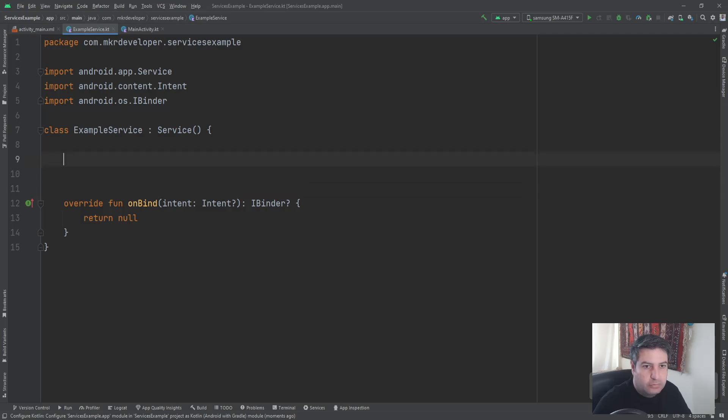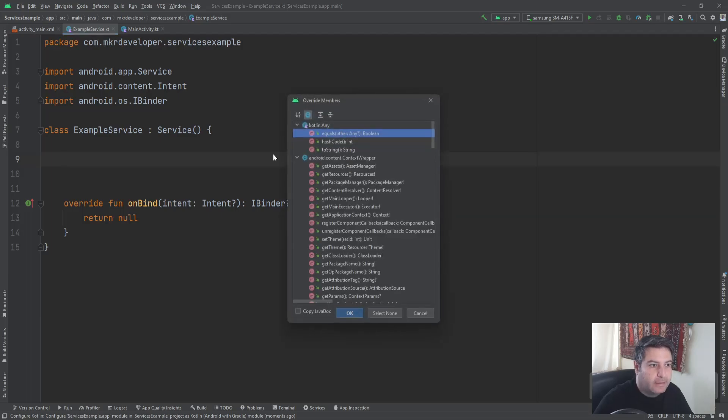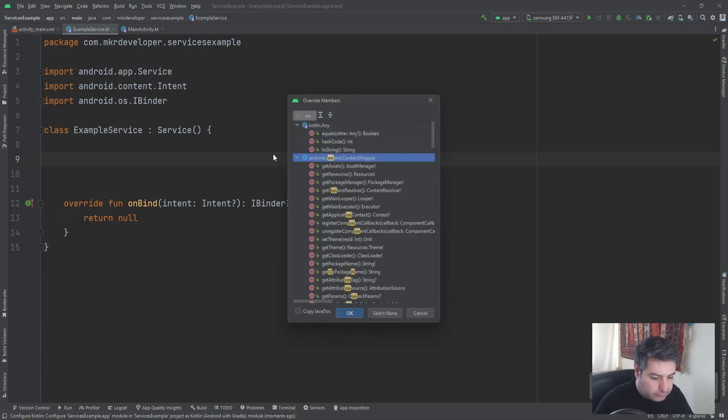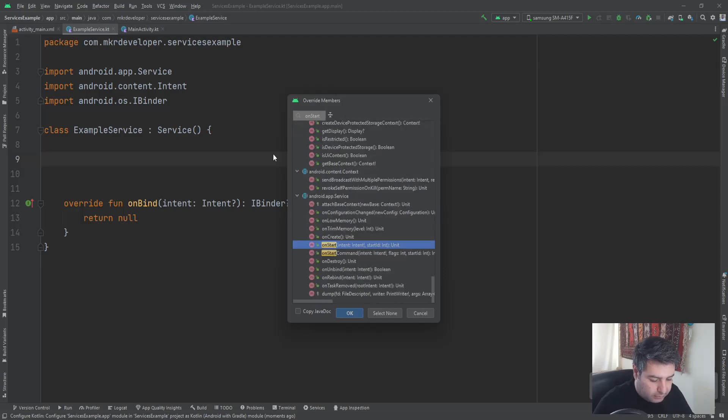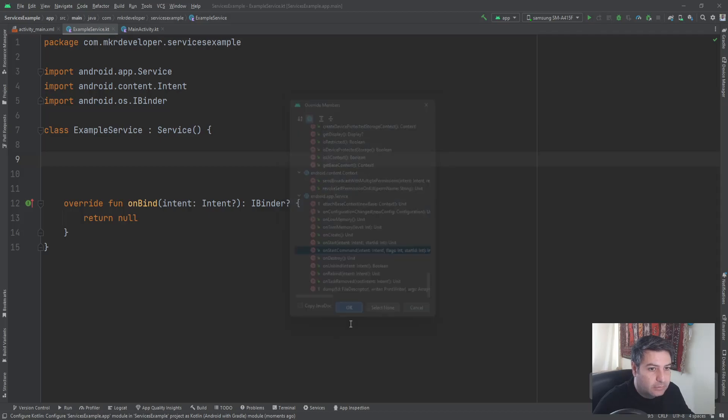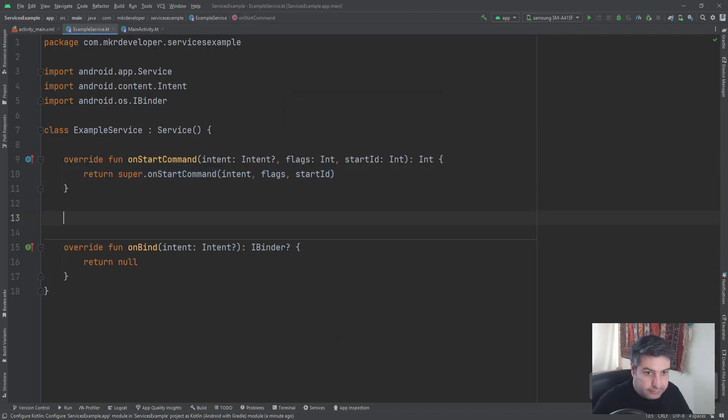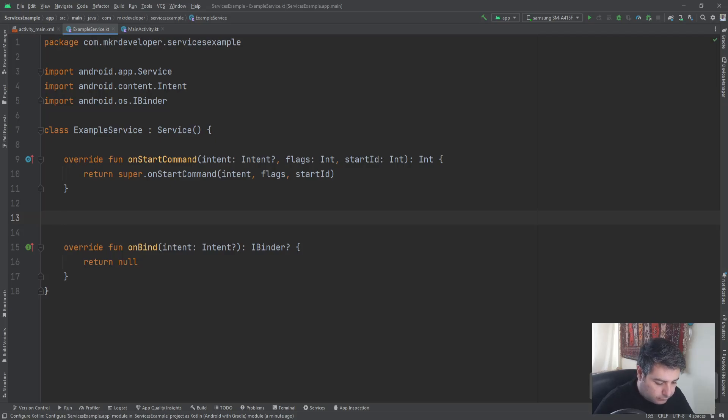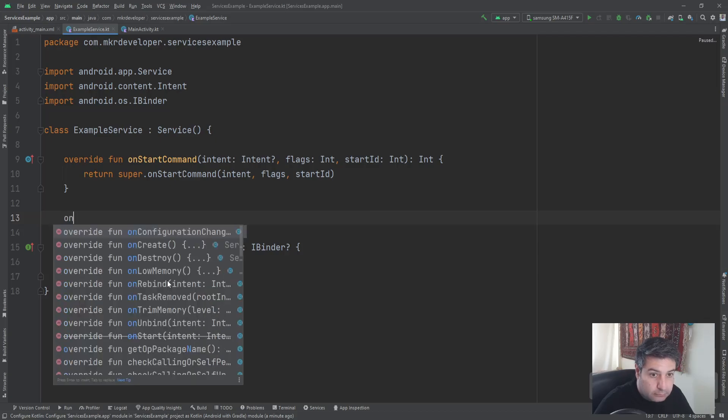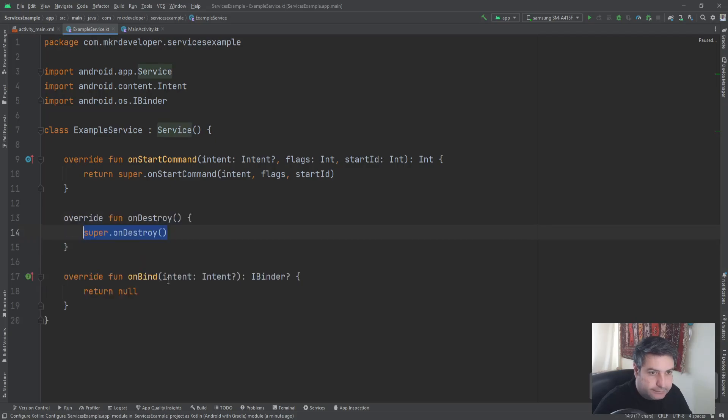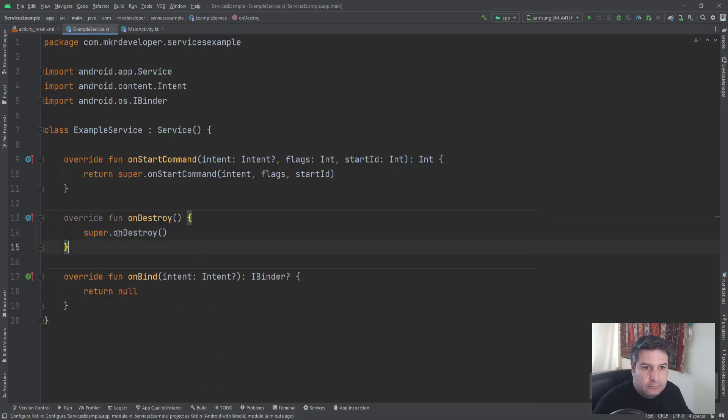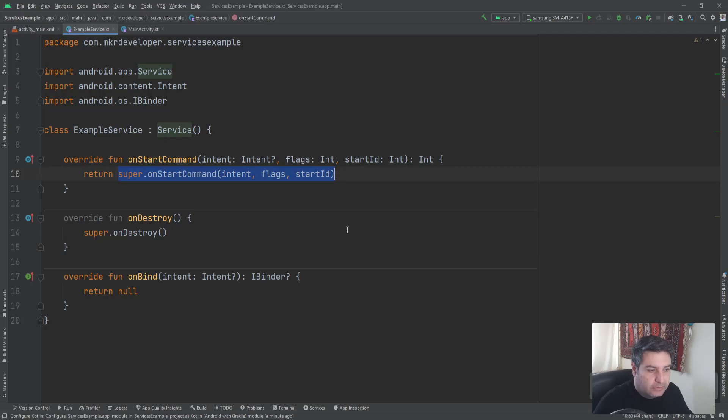And I'm going to override two functions, so I'm going to press Ctrl+O, then search here on startCommand, this one. And okay here. And then onDestroy.